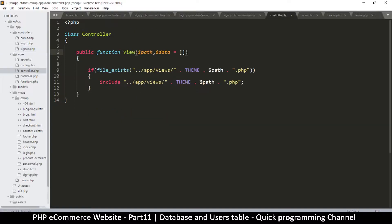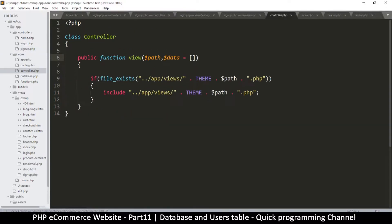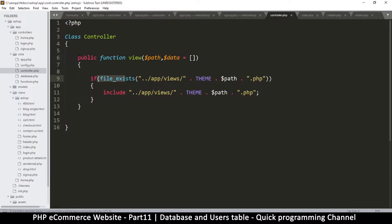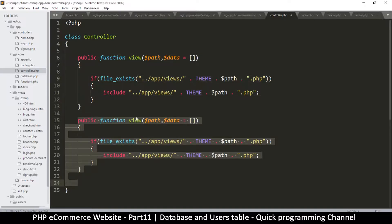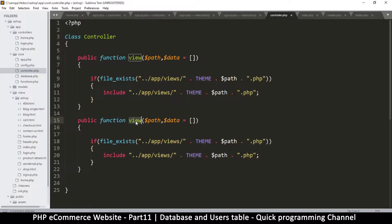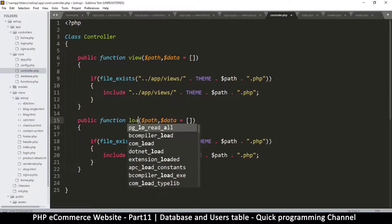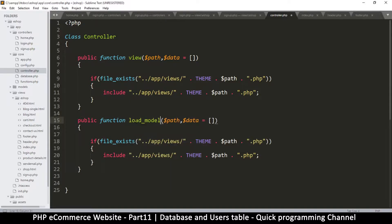Now I want to create a function that will be loading our models on our behalf, the same way we are loading the views here. So I will simply duplicate this and this one will be called load_underscore_model.